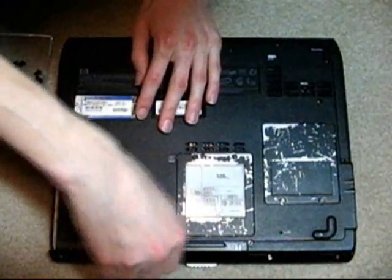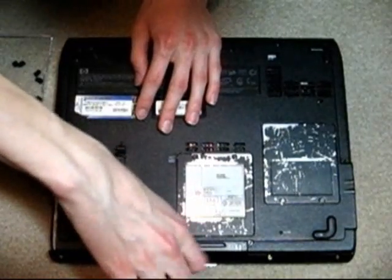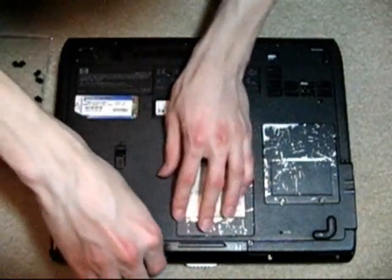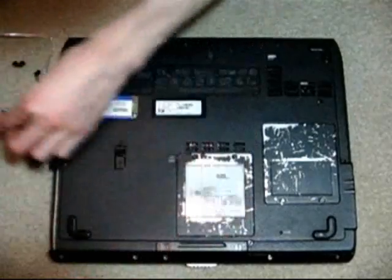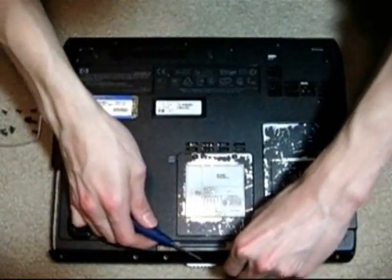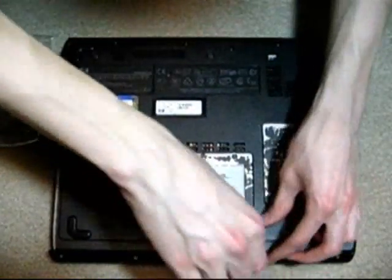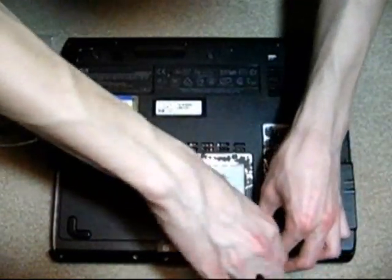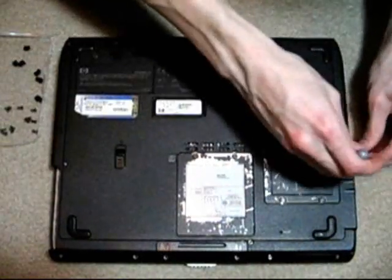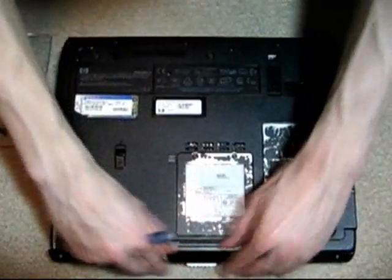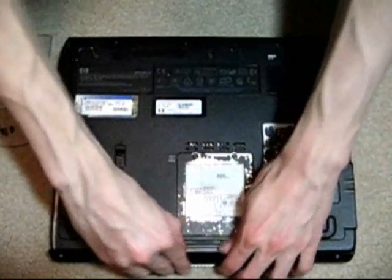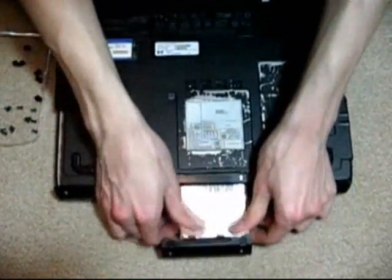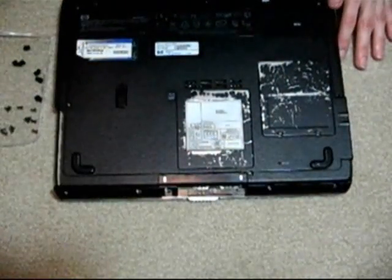Alright, we're also going to want to take out the hard drive here as well. Let's take off the two screws on there as well. I'm going to take a pad off there. Alright, and just take the hard drive, just slide that out. Set that off to the side here as well.